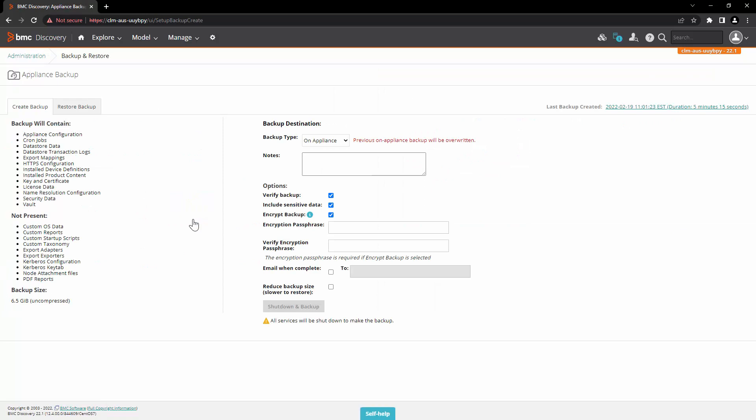The appliance backup feature allows you to backup the data store and critical configuration files. With BMC Discovery you have two types of backup options available: the first one is local and the second one is remote.